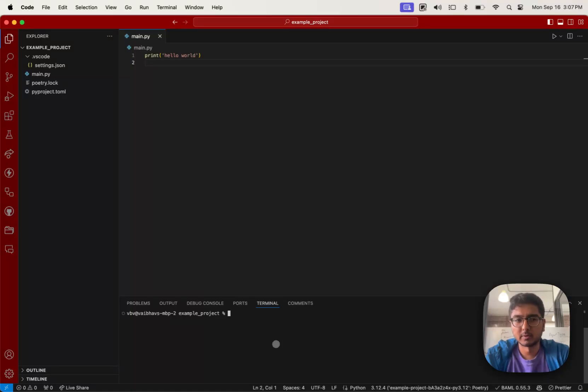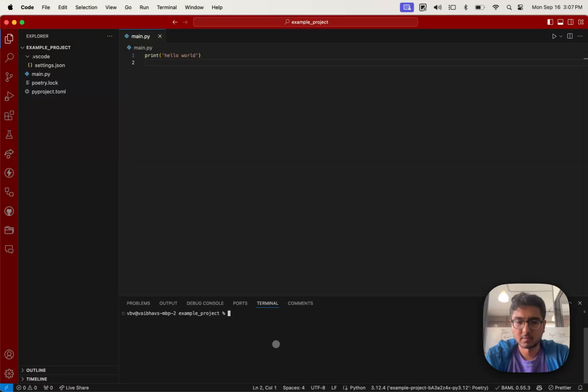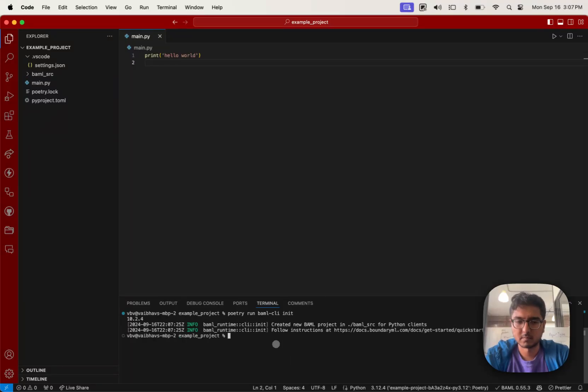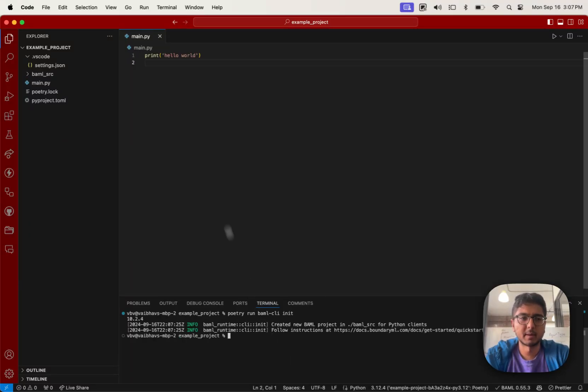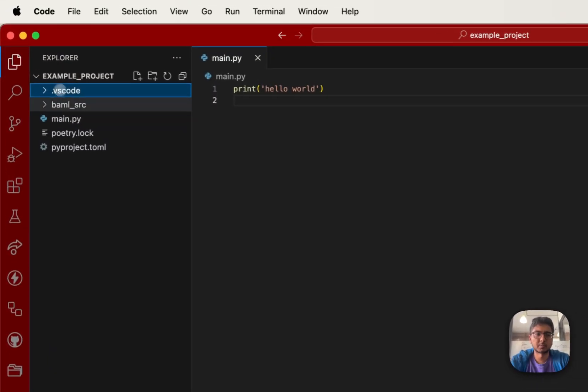Now what we'll do is add some basic starter BAML files to your project. Awesome. Now that we've added the BAML product, you'll notice the BAML SRC folder pops in.